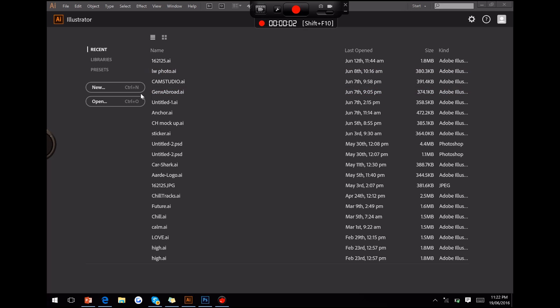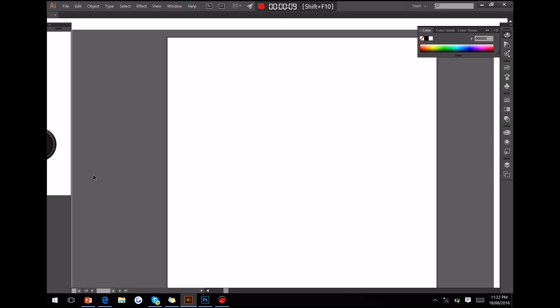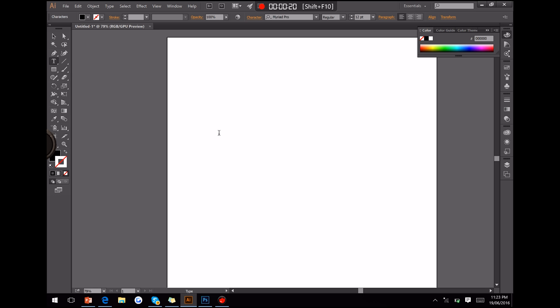So to start with we want to go click new, and it doesn't really matter what your width is. So now that we have this open, we're going to use our text, and we're going to click and type in our name. I'll use example, we'll do all in capitals, name.